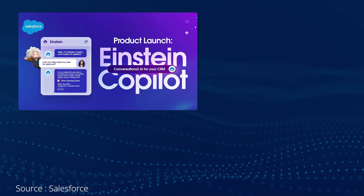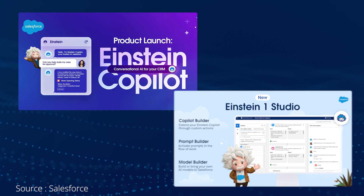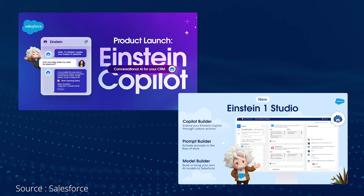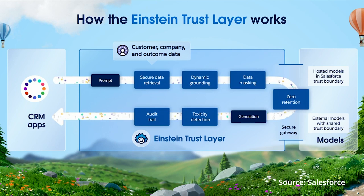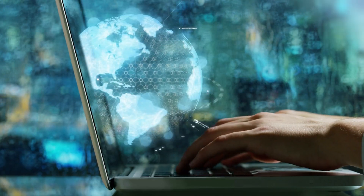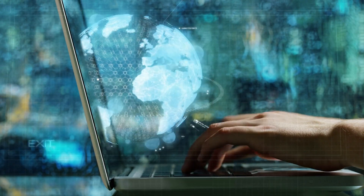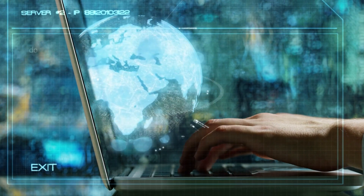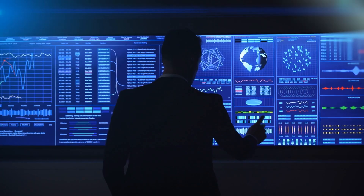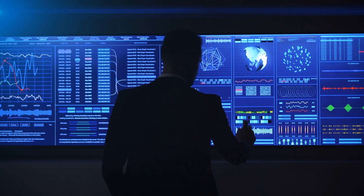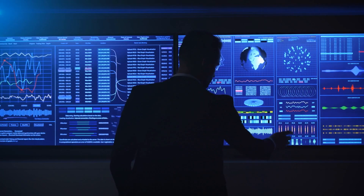Like the Einstein Copilot, the new Einstein One Studio is enabled by the Einstein Trust Layer, which allows businesses to benefit from generative AI without compromising security or safety regulations.